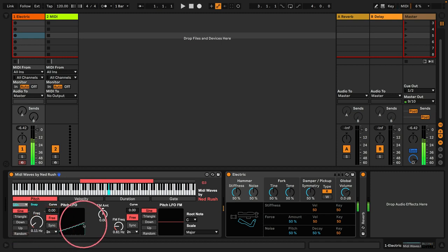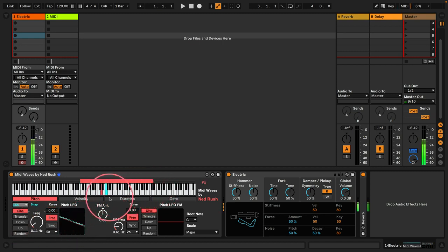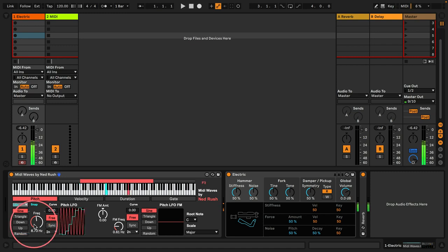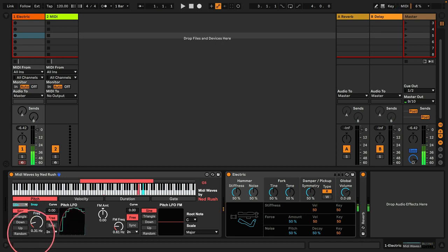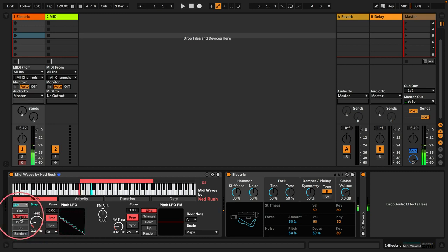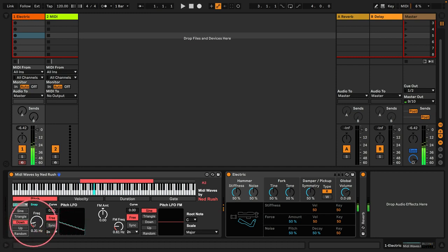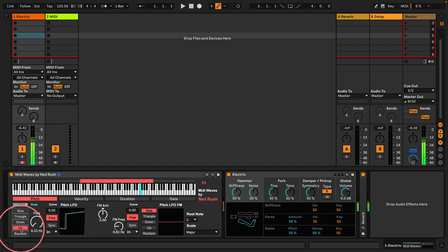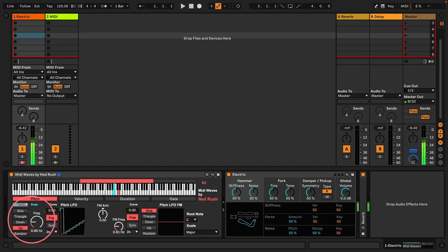Let's go for a very slow rate — you can see how it's just going to cascade up and down. If we go for a fast rate. And of course, we have different LFO shapes: we've got sine, triangle, down, up, and random.